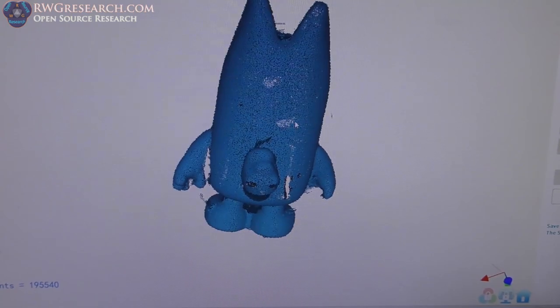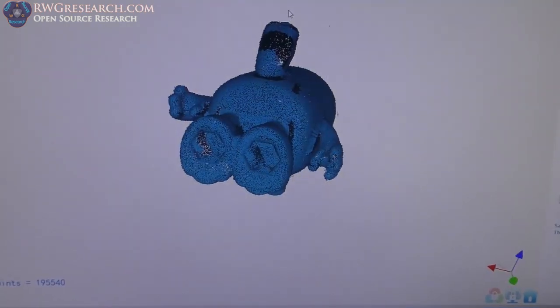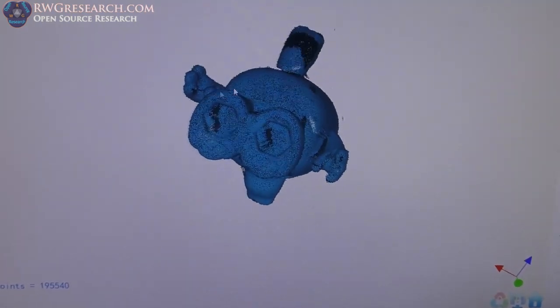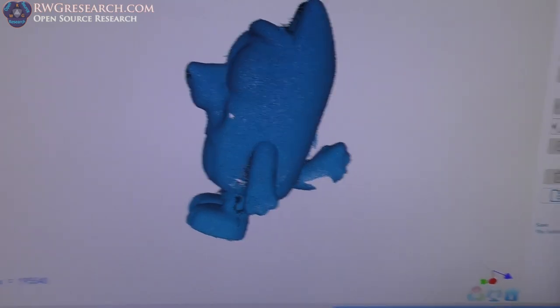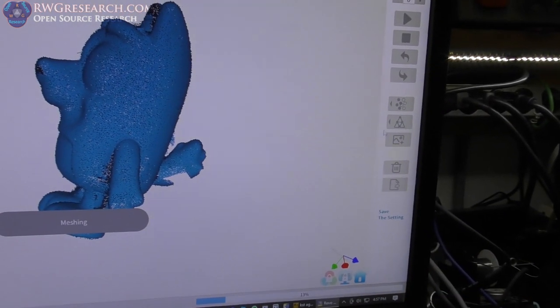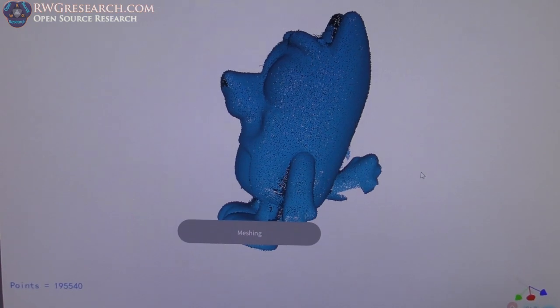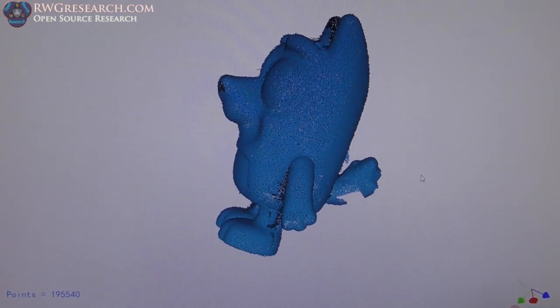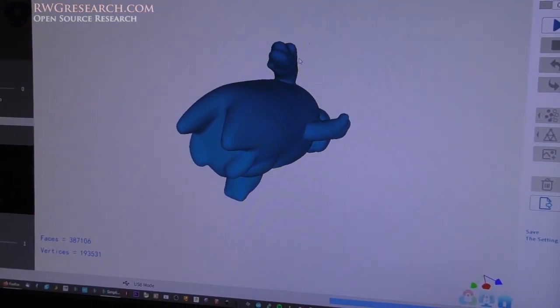So, now we're going to fuse this thing into a solid model. But, this looks really good. Even got the inside of the feet. So, we're going to go over here and, boop, fuse it, mesh it, whatever you want to call it. We're going to do it. We'll see what happens. All right.